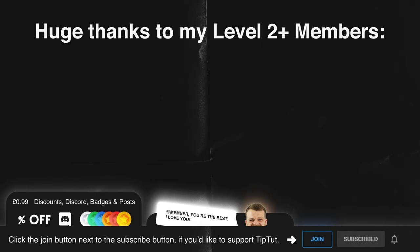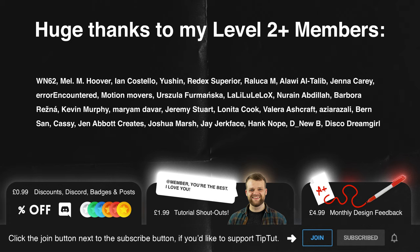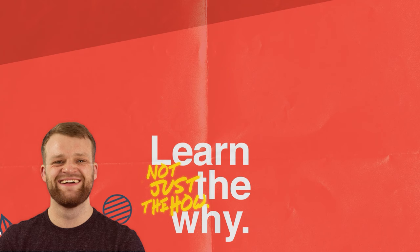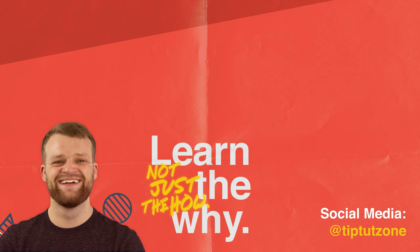I know I say this at the end of every single video, but absolutely huge thanks to my members. They're such lovely people, so beautiful in both person and soul. Without them, TipTut would not be where it is today. So please consider clicking that join button below for exclusive perks and benefits. Remember to subscribe for more tips, tricks, and tutorials. Thanks for watching.